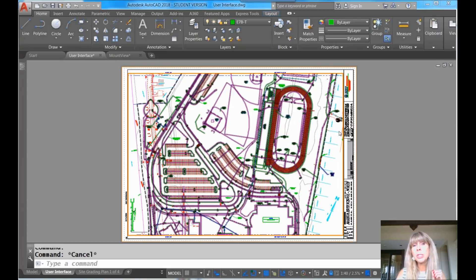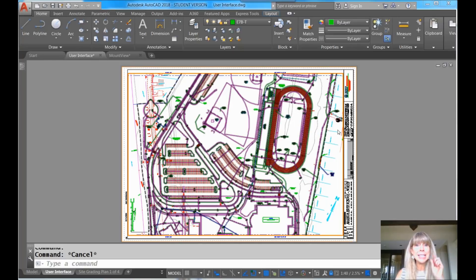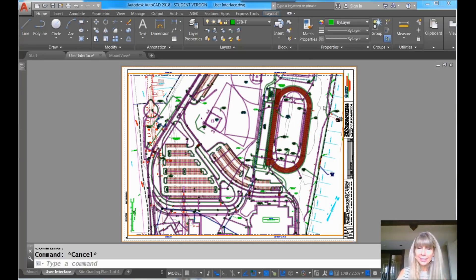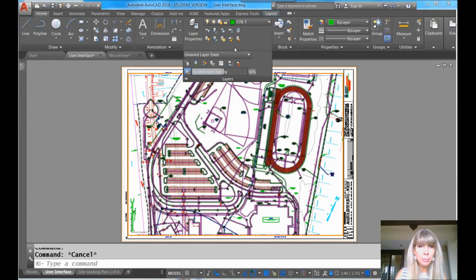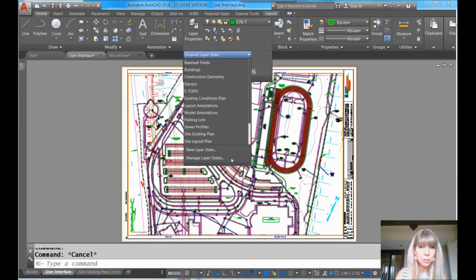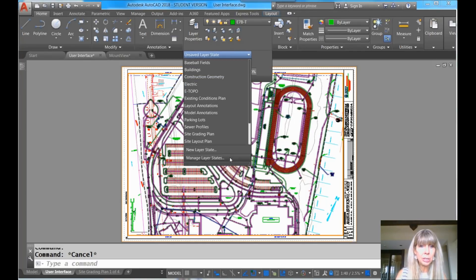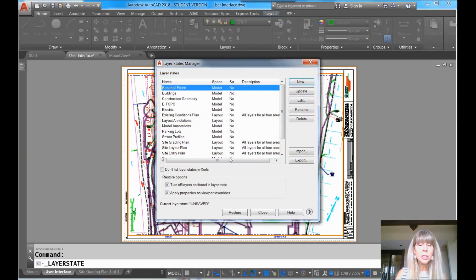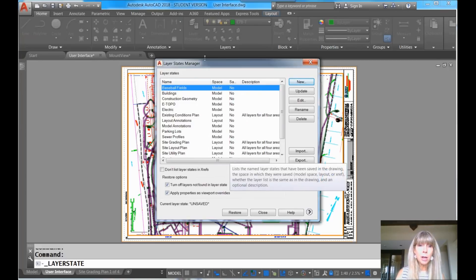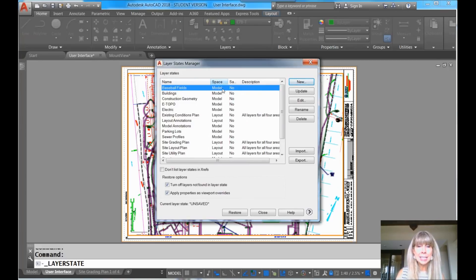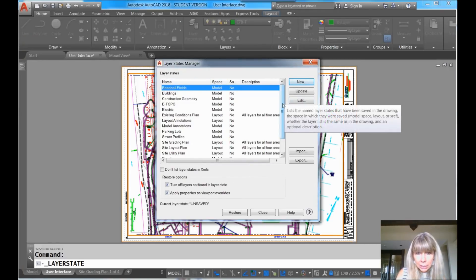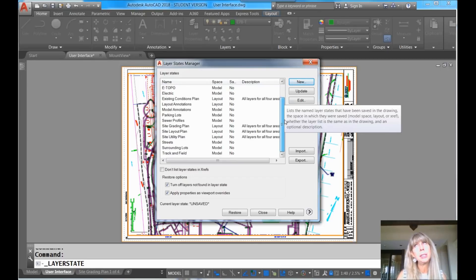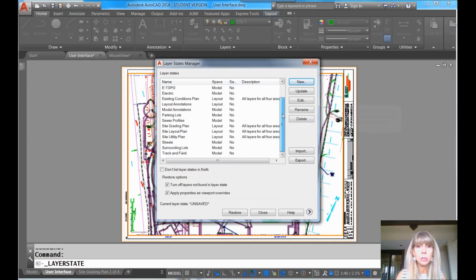The first one has to do with dialogue boxes that have lists in them. L-I-S-T-S, that's easy for you to say, right? So let me show you what I'm talking about. I'm going to drop this down and let's go to Manage Layer States. So this is a dialogue box that has lists in them. That's a list right there. And I hate the dreaded slider bar. I'm so lazy. Oh my gosh, I don't want to use the dreaded slider bar.